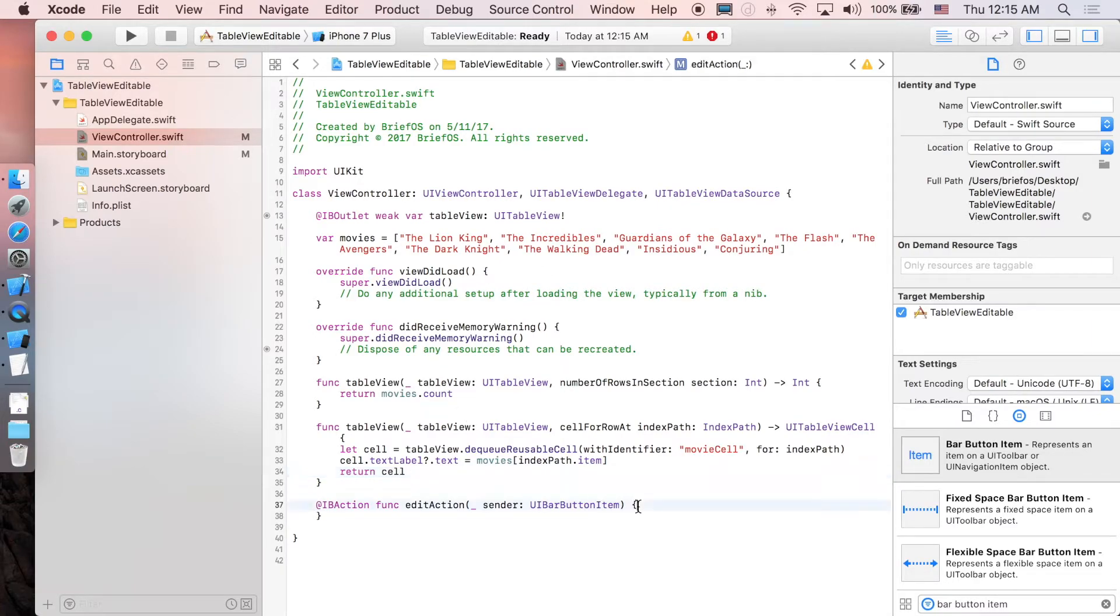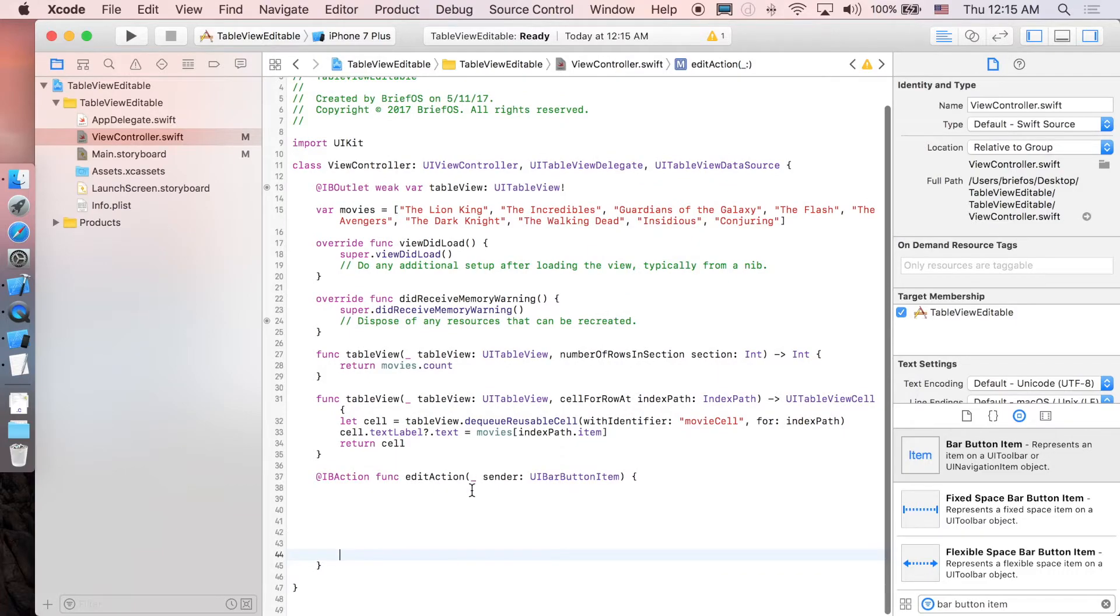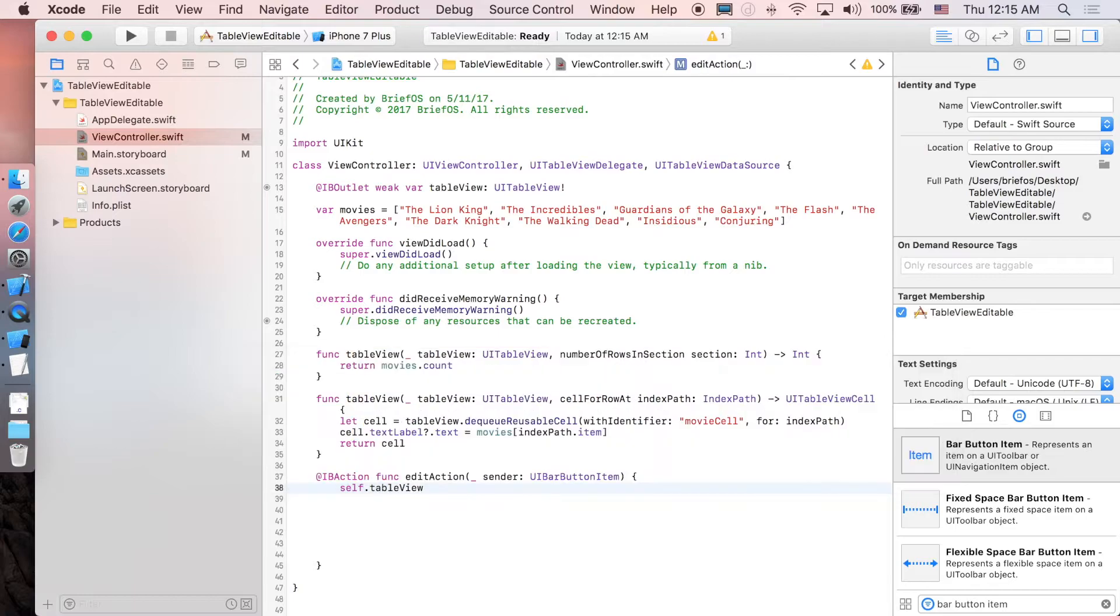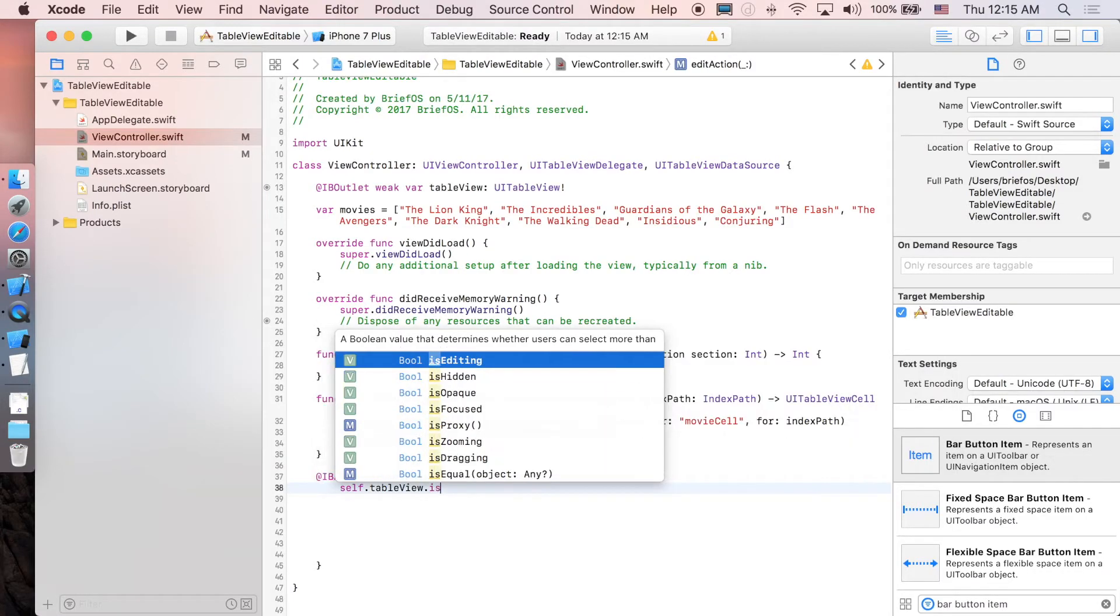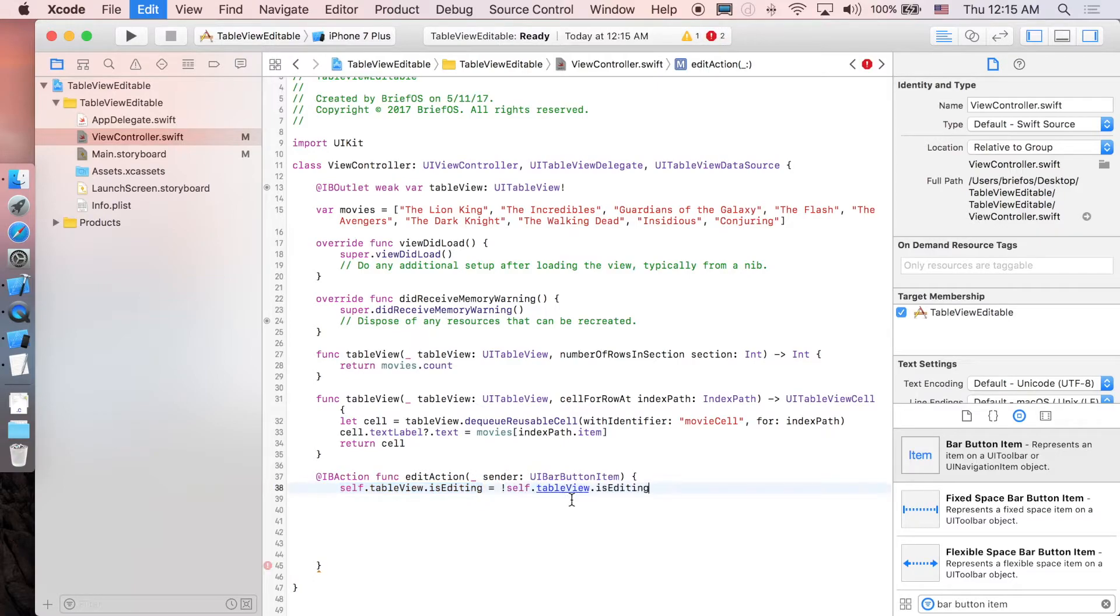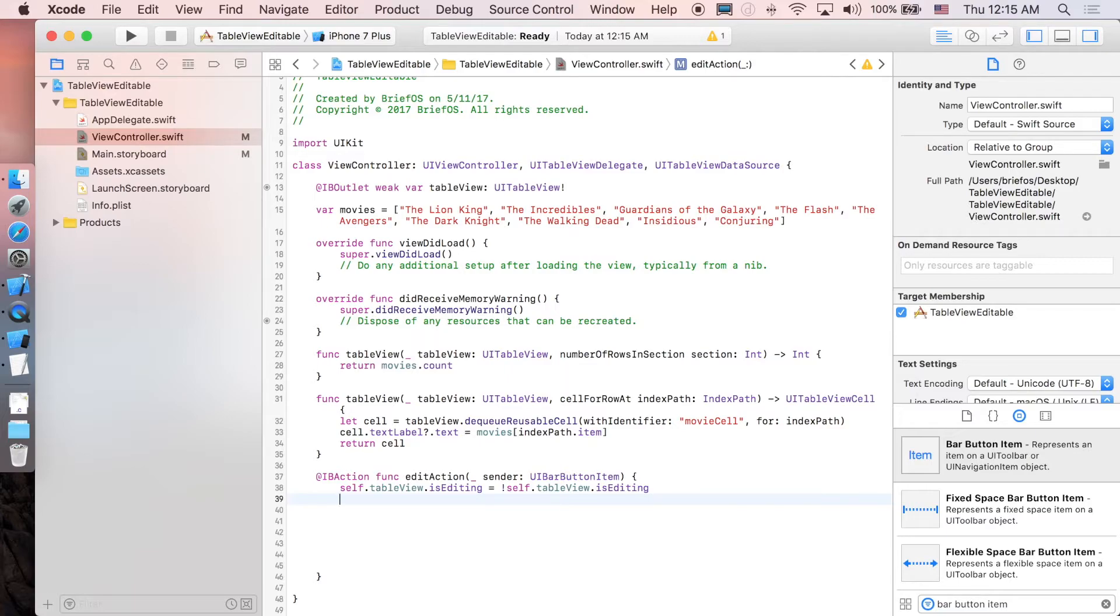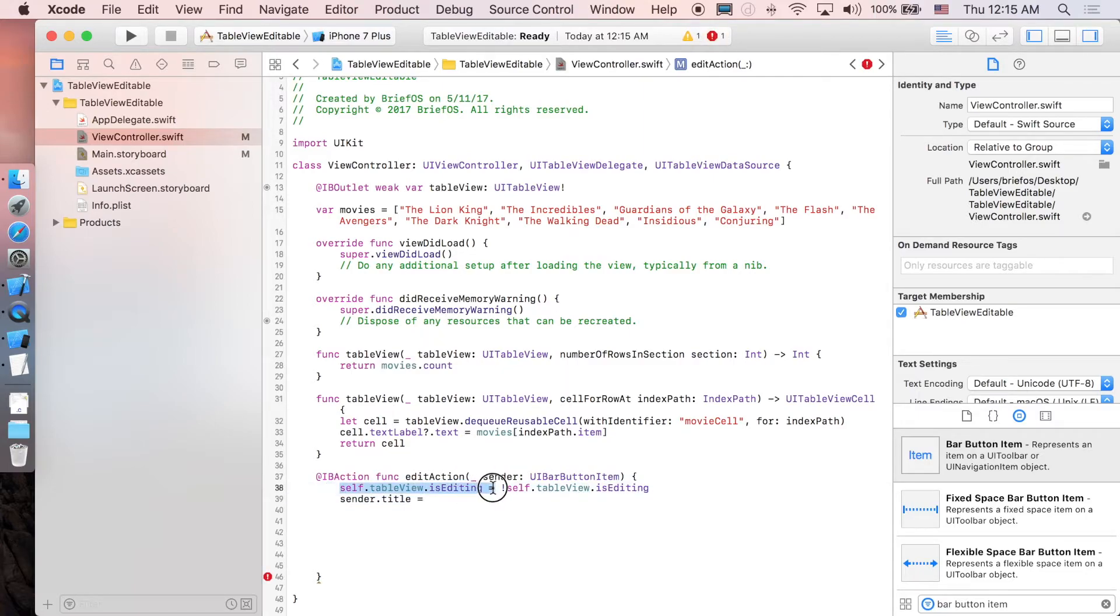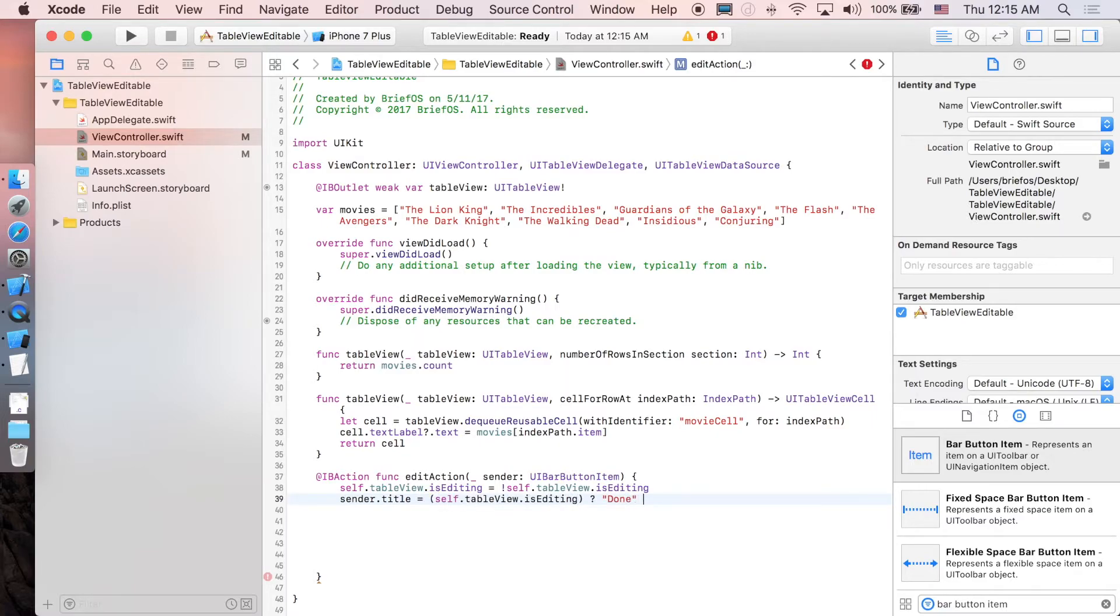So first we're just going to toggle the boolean value which is tableView.isEditing, set it to not. We're going to negate this one and that's it. And of course we have to toggle the title of the button as well, so sender.title will be equal to asking if the table view is editing or not, and if it is then we change it to Done, and if it's not we're going to change the title to Edit.